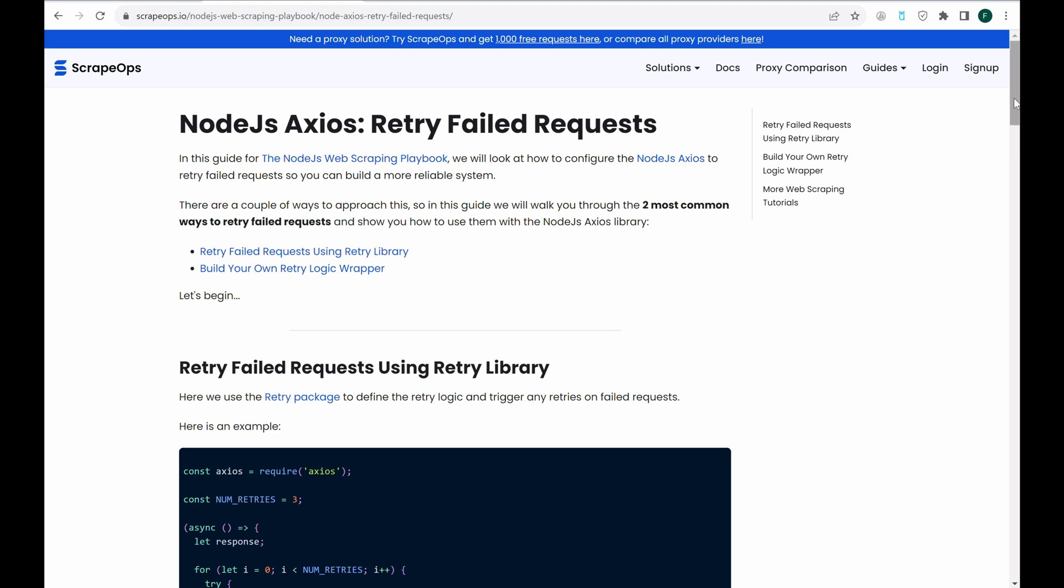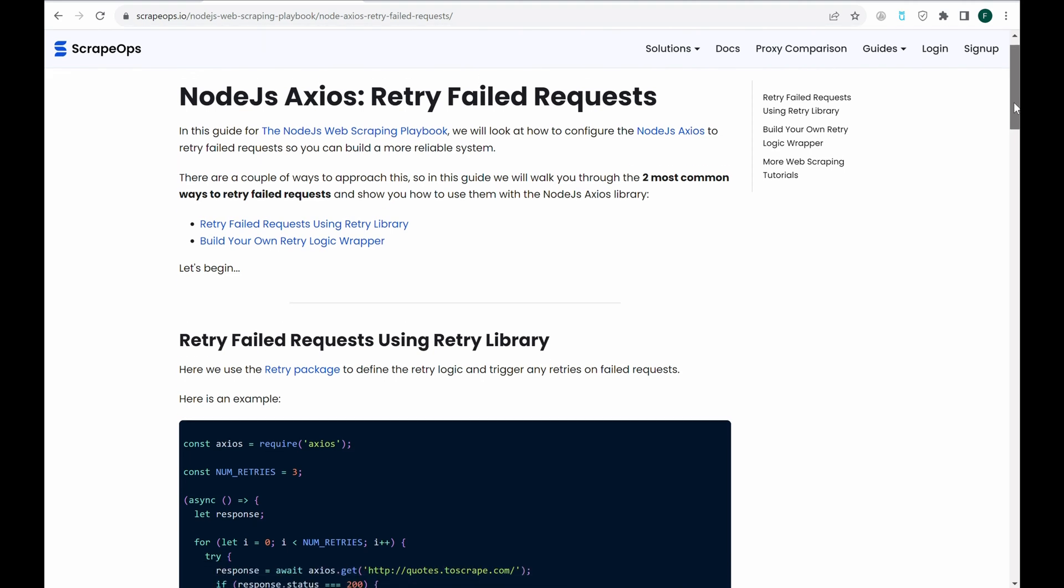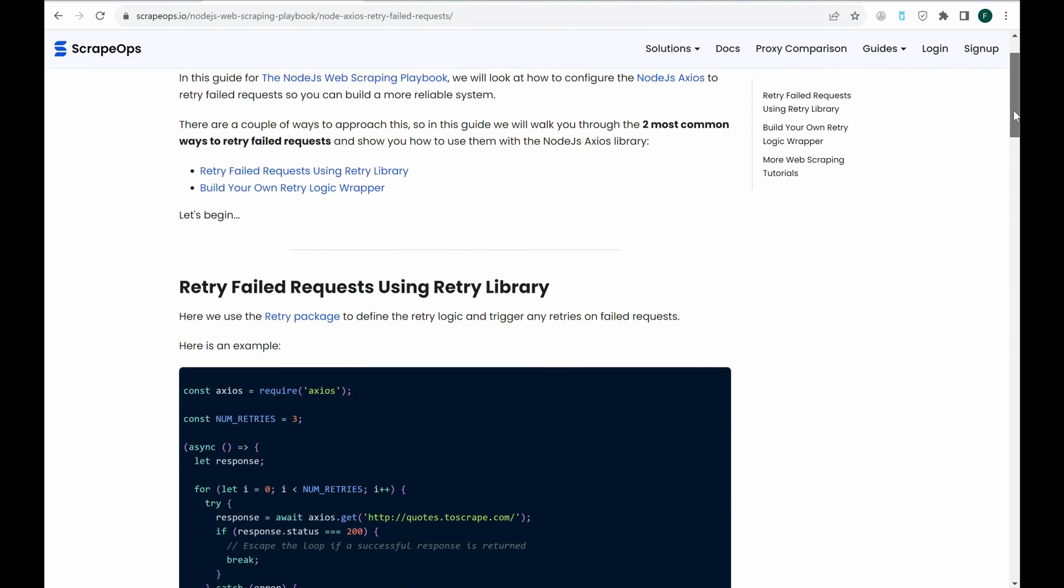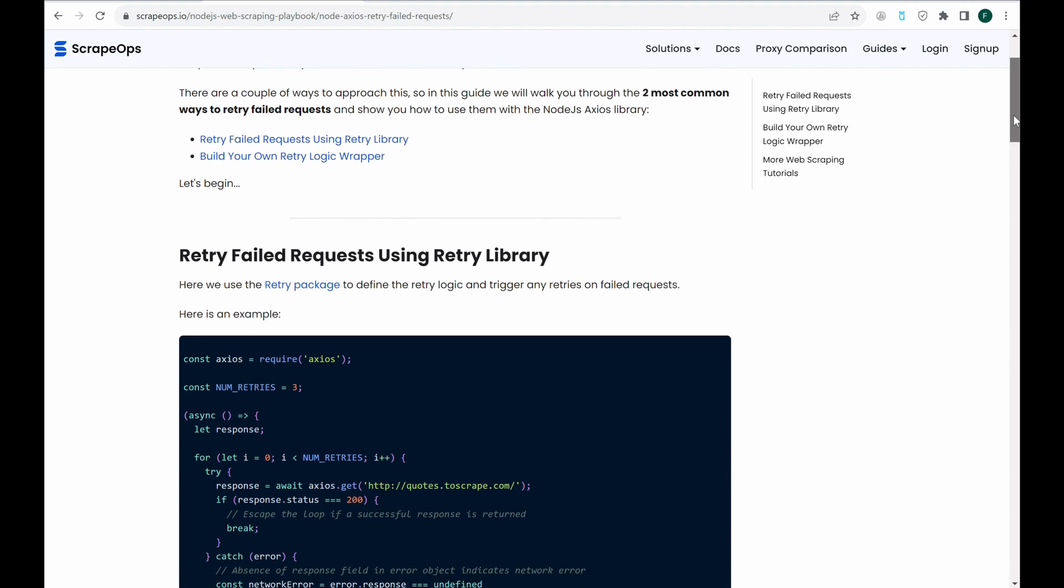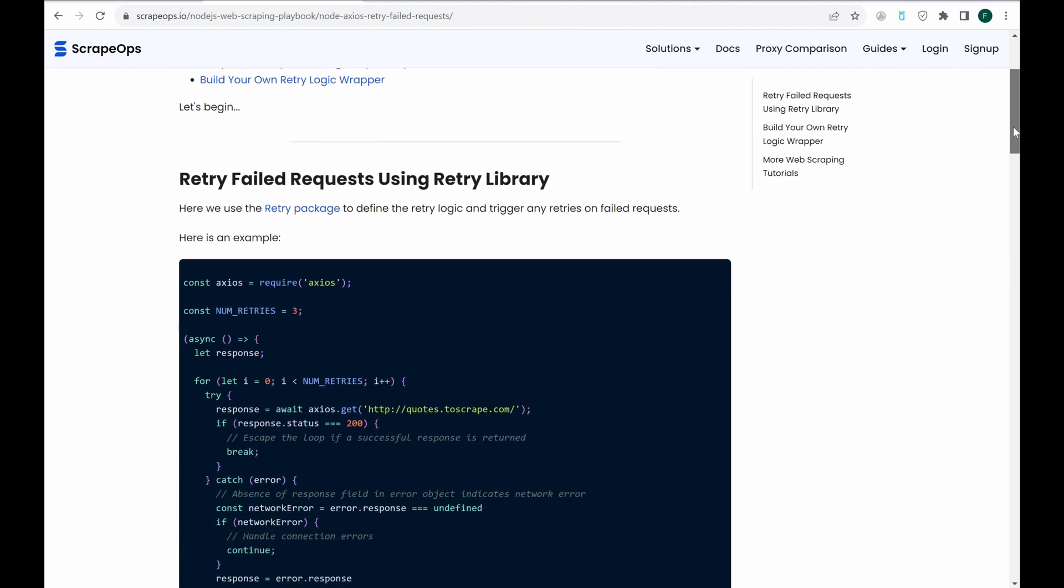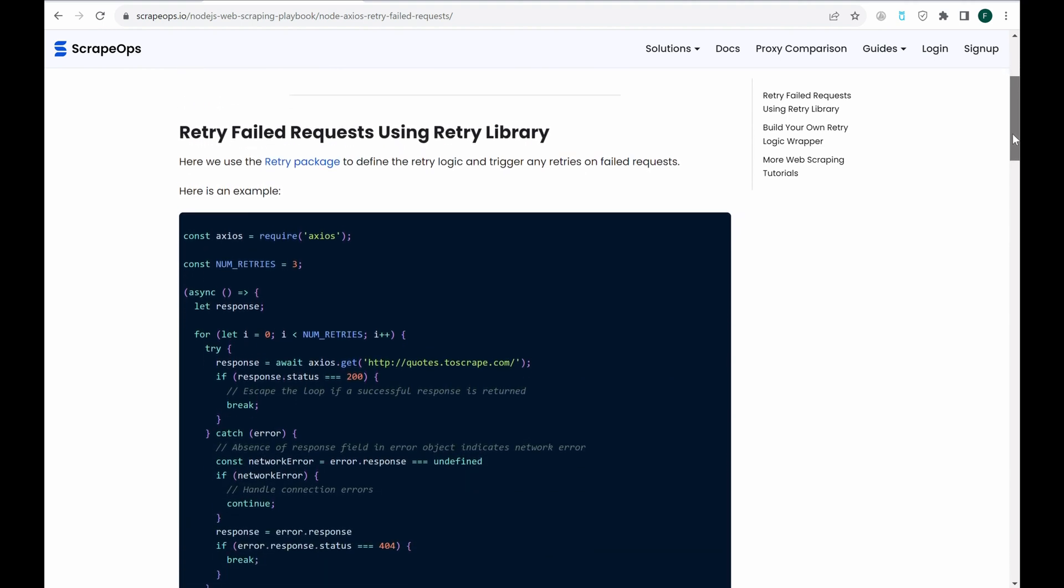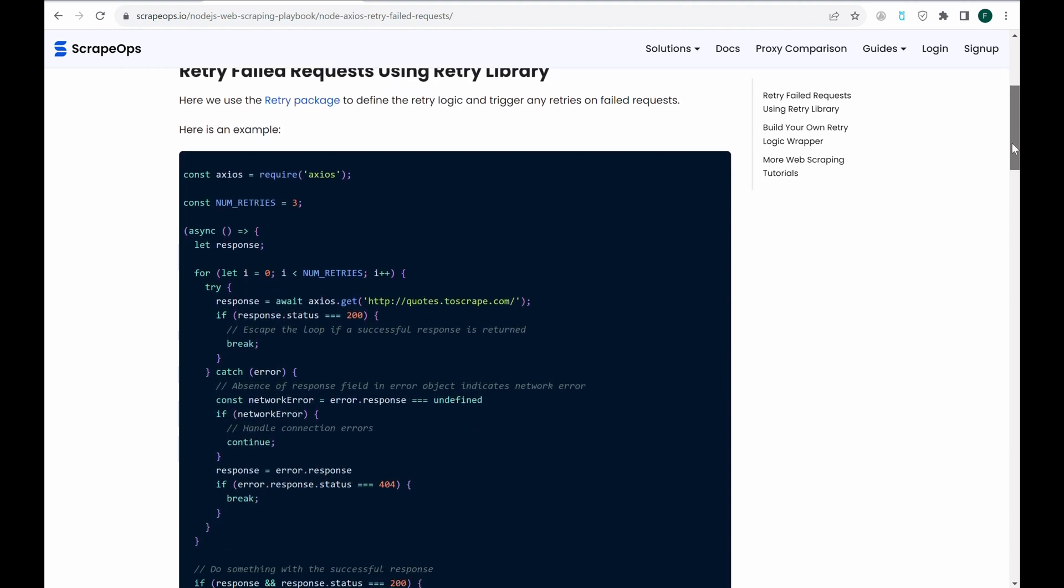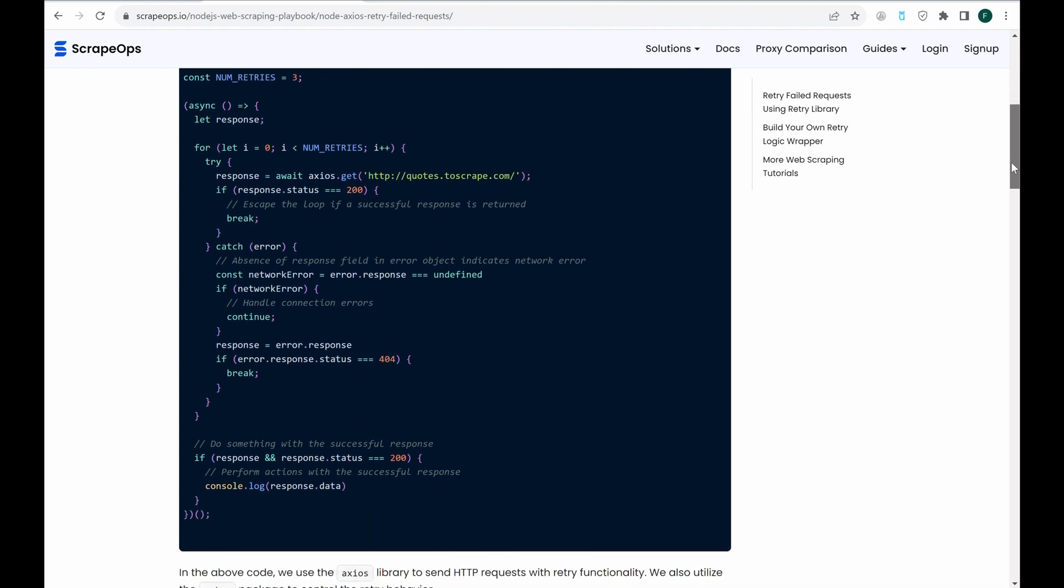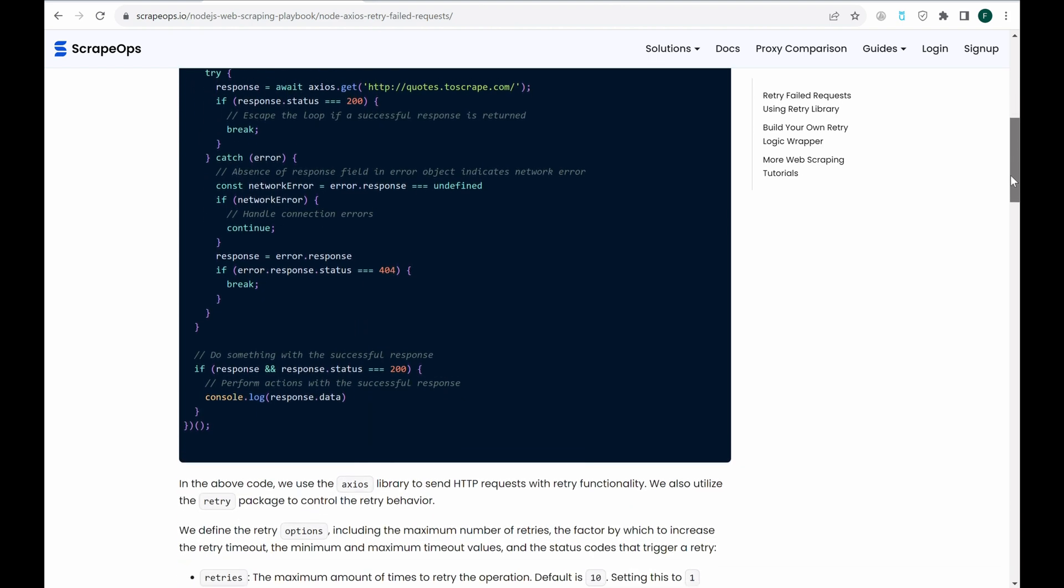Hello, and welcome to another ScrapeOps video. Today we'll be going over how to retry failed requests when using Node.js Axios. It's important to build in functionality to retry failed requests in order to create a more reliable system when web scraping. Everything we'll be covering can be found in this article, Node.js Axios Retry Failed Requests. The link is in the description.